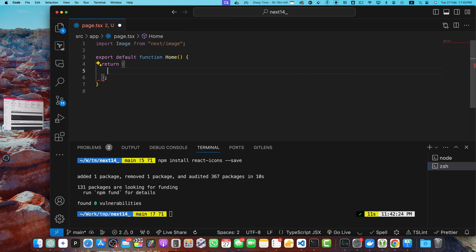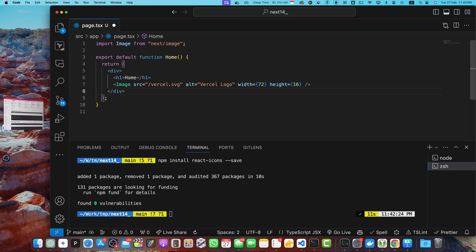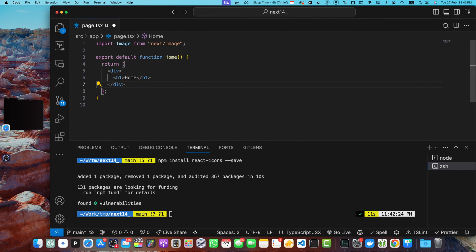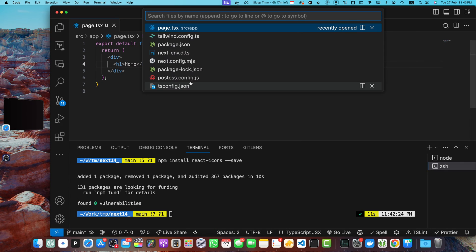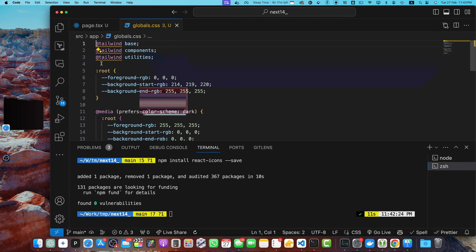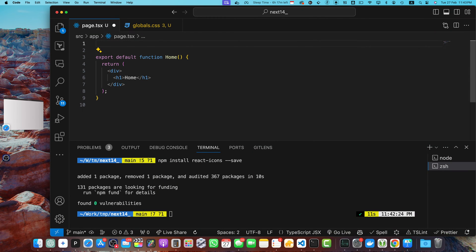On the top, let me get rid of all of this generated code that came with the Next.js CLI. Instead of that, I will add this simple content and you can see that it is visible. I will get rid of the image. Now on the top I will import my icon from the react-icons.